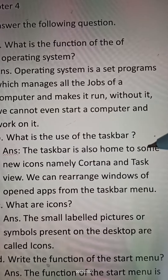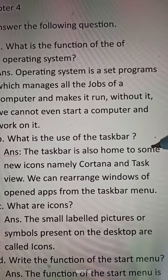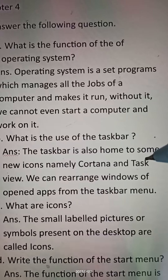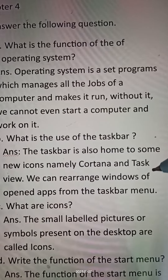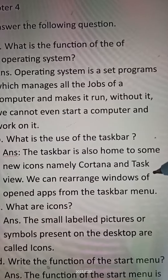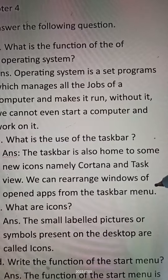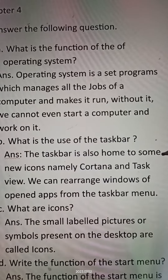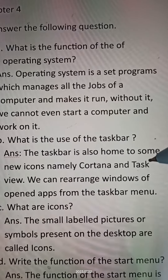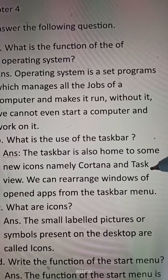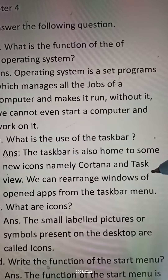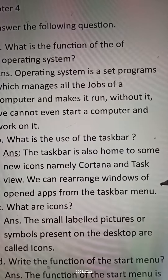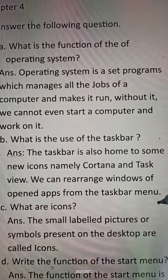Question B: What is the use of the taskbar? Answer: The taskbar is also home to some new icons, namely Cortana and Task View. We can rearrange windows of open apps from the taskbar menu.